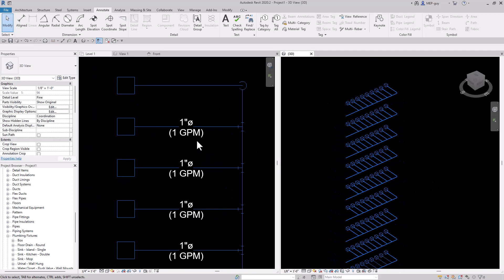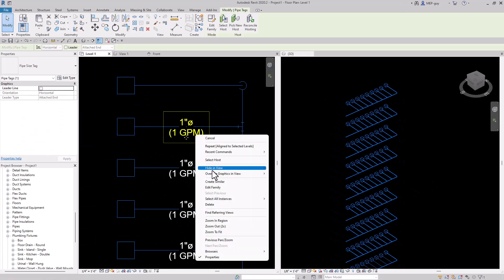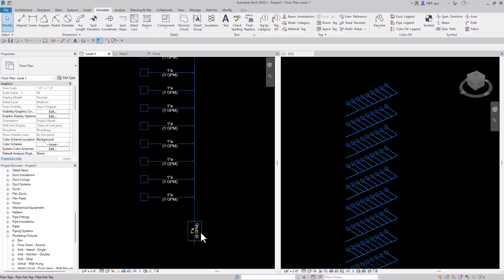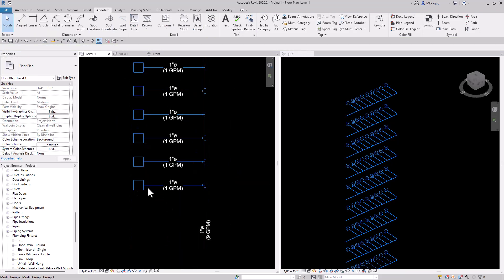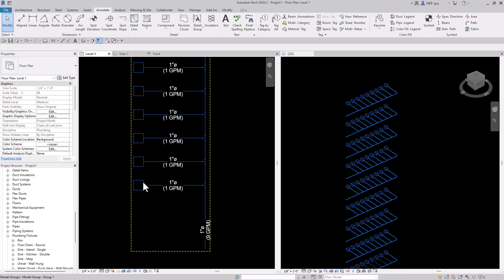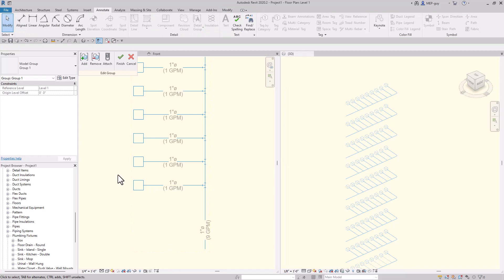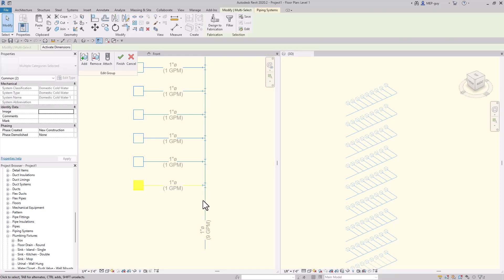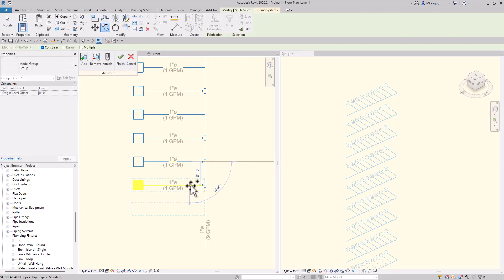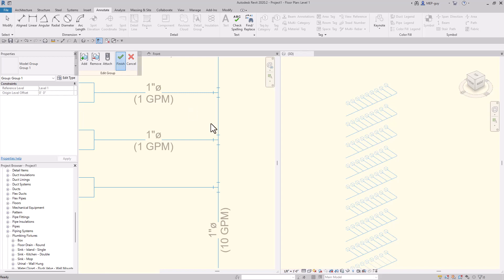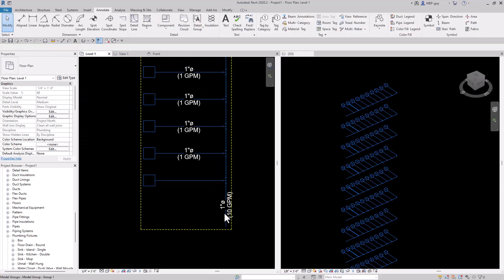I'll right click, create similar, and add that tag back. I can see I have 9 GPM. Maybe we want to re-add that fixture we removed before. Let's double click onto our group, select our fixture and piping, copy it to this location, use the trim command to trim that together, and now we're back to 10 GPM.